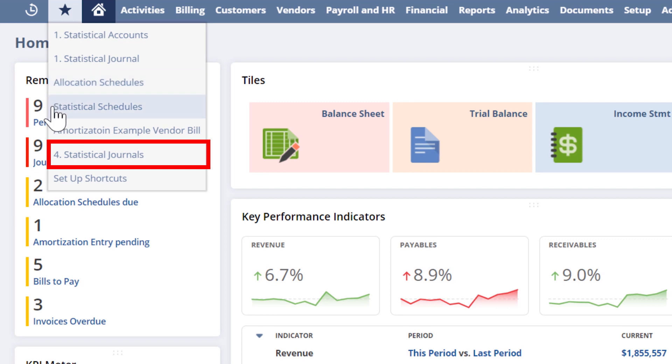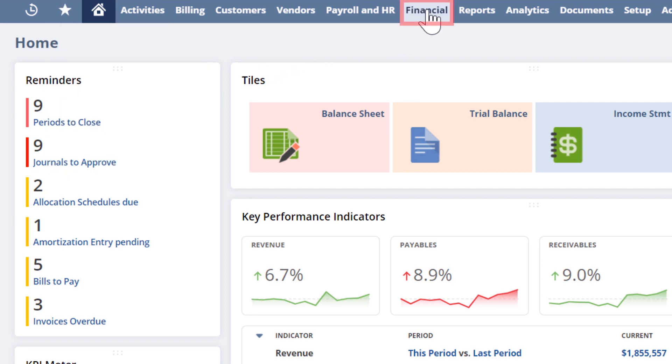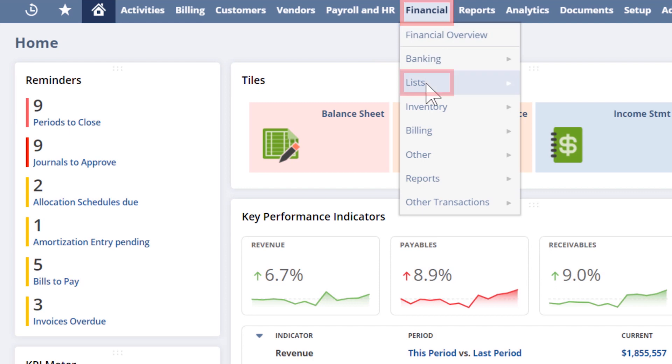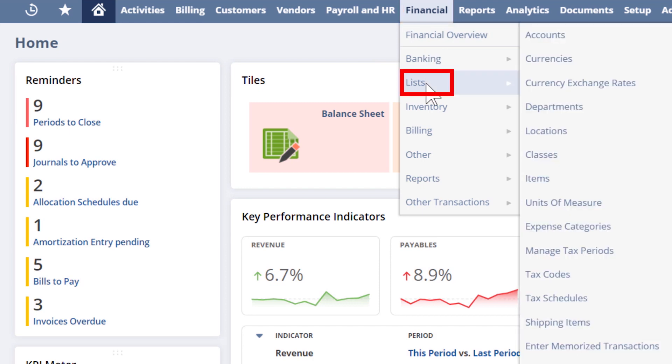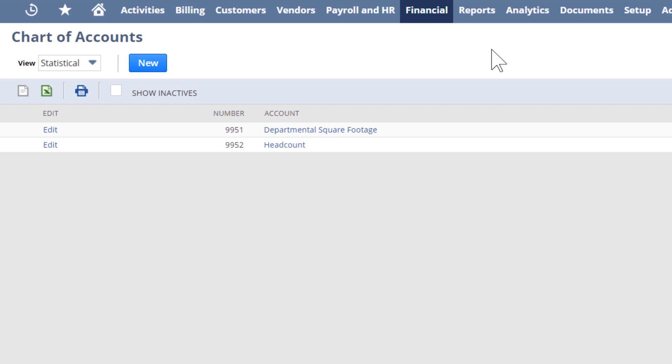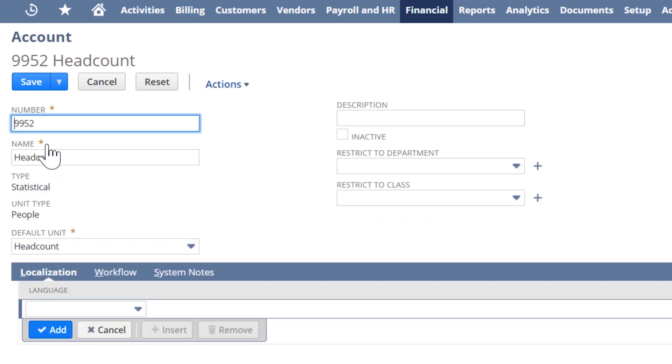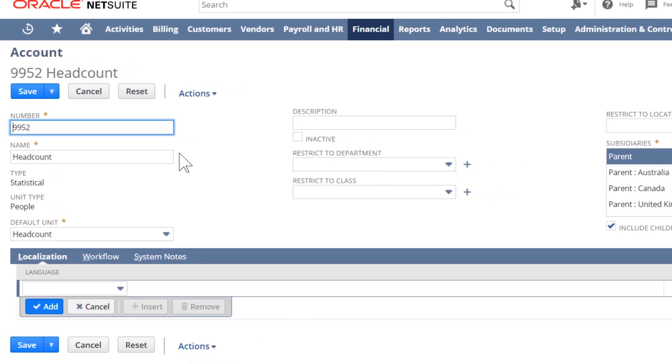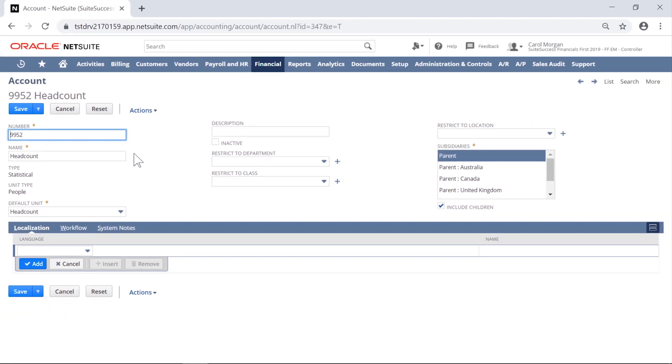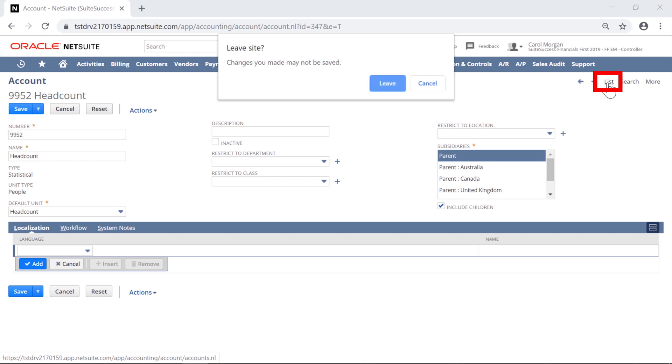In Step 1, the 9952 statistical account will be used to represent how many people exist within each department in order to use those relative numbers to fairly distribute expenses to each department. Statistical accounts are not posting to the general ledger and do not show up by default in standard financial reports unless inserted on purpose.